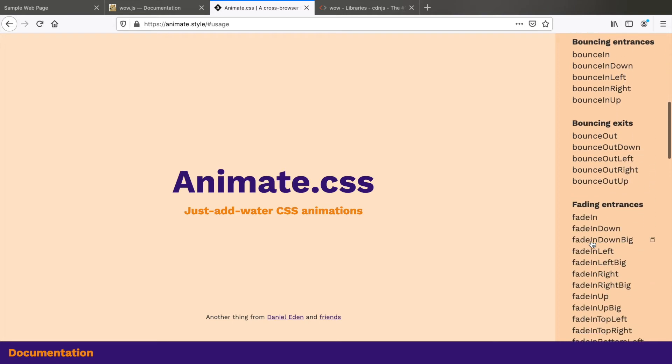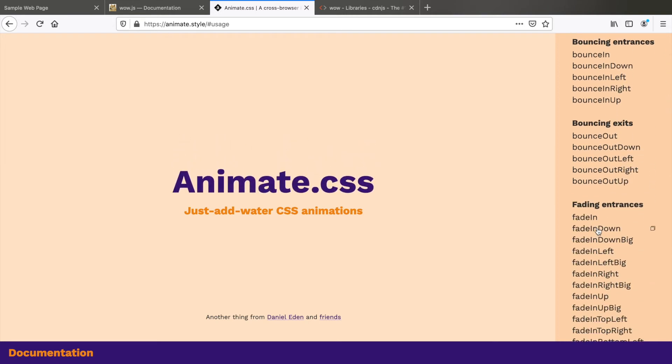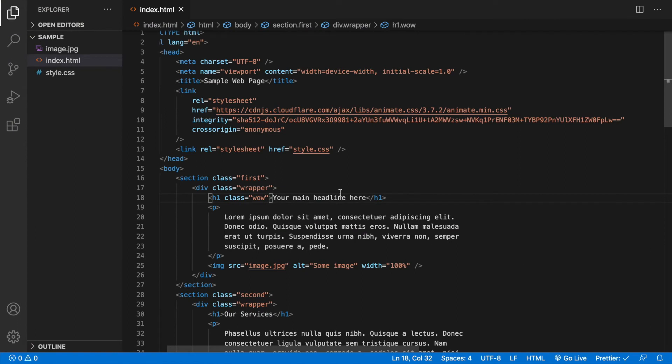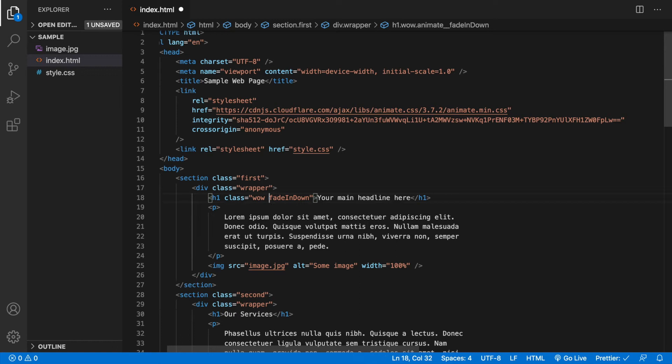Let me try fadeInDown for my heading. Yes, this looks good. So copy this animation and paste it here. Let me remove the animate underscore underscore - that's not required when you use it along with WOW.js.